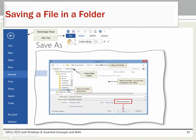Once folders are created, you can save files to existing folders. Click the File tab and then the Save As link. You can also create a new document, open an existing document, and close an existing document from the Backstage view. A Browse button will appear allowing you to search your computer and expand files as needed until you find the folder in which you want to save your document. You can also create a new folder from this dialog box.